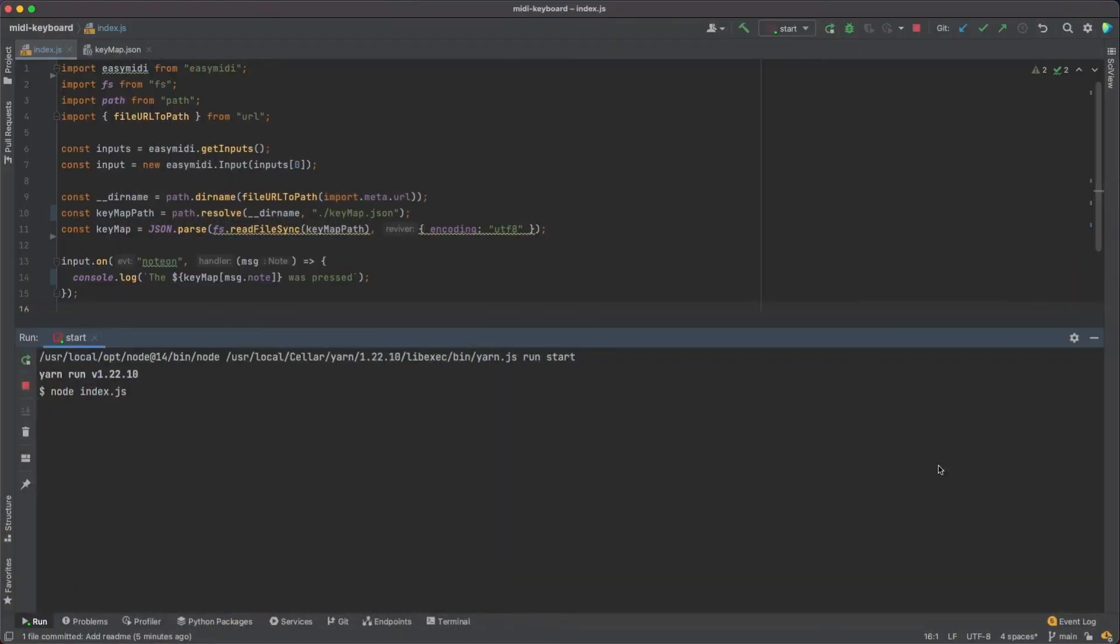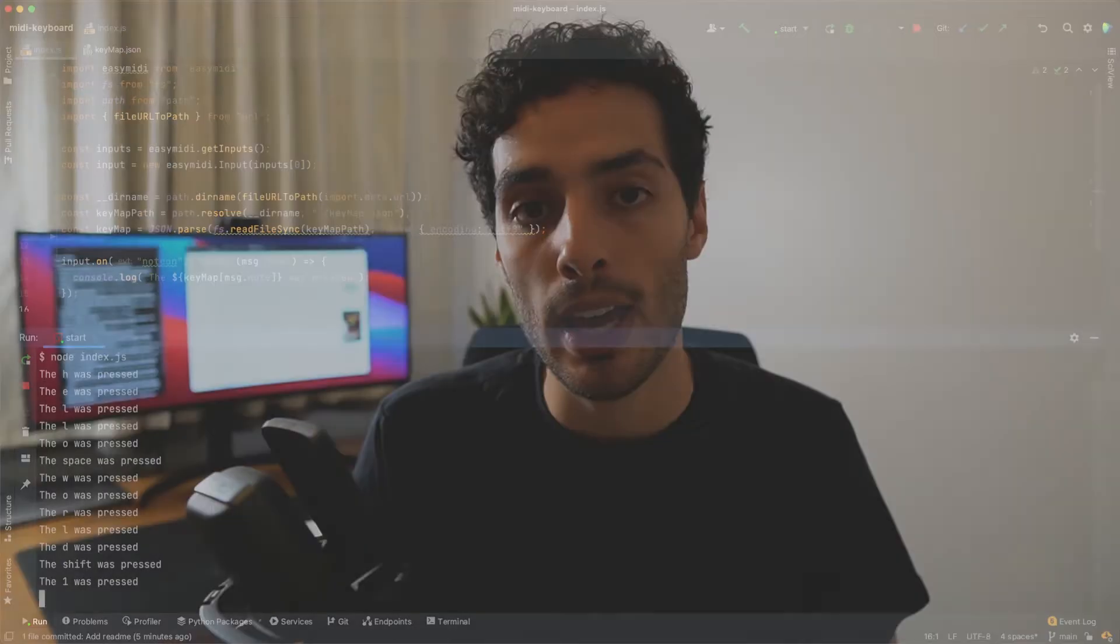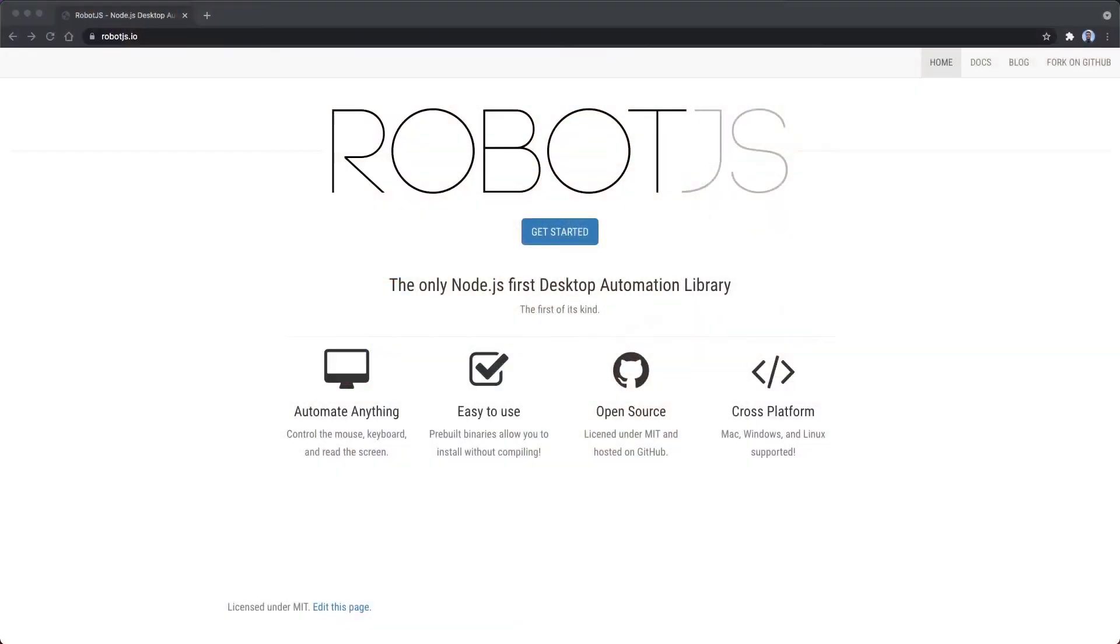So with just a few lines of code I could connect my piano to my machine, play a few notes and actually see some output. The next step was to figure out how to actually translate those into keypresses, and for that I used a tool called RobotJS.